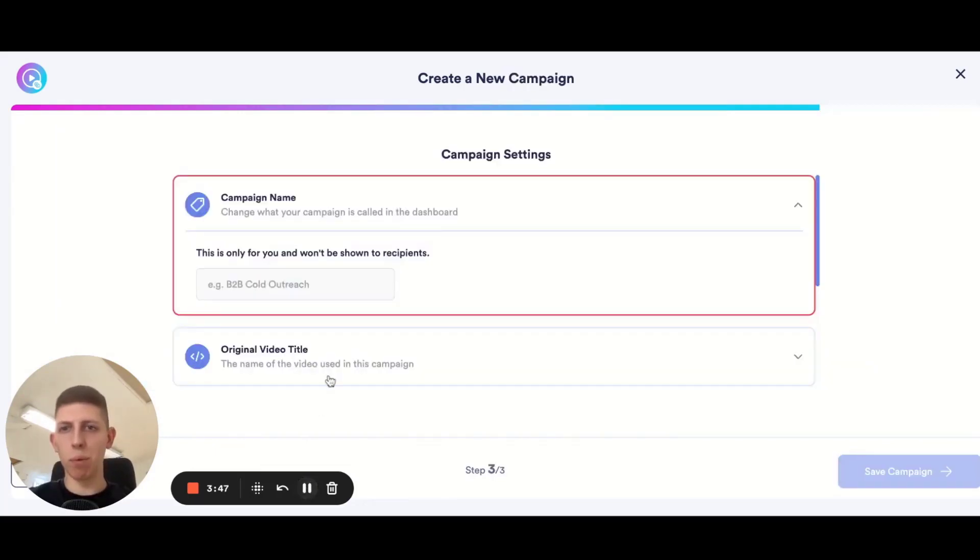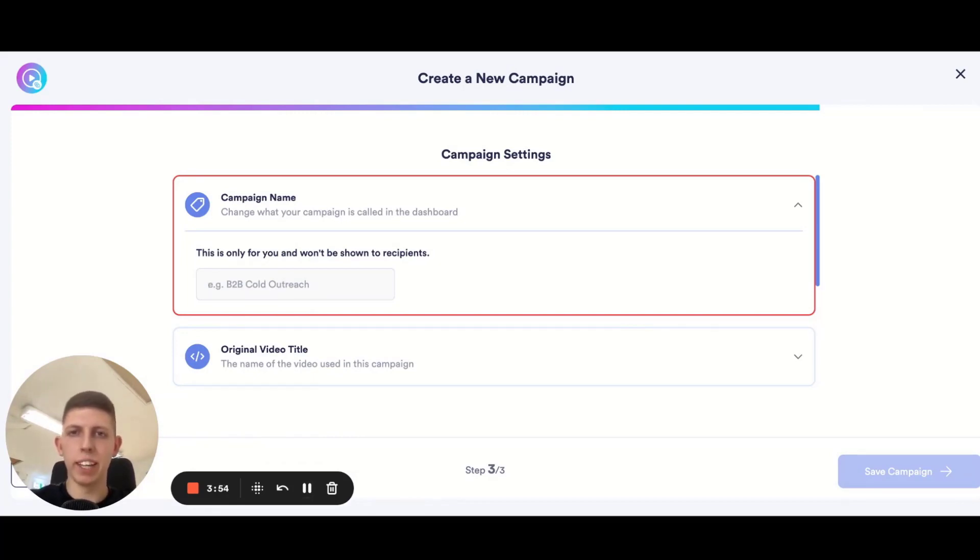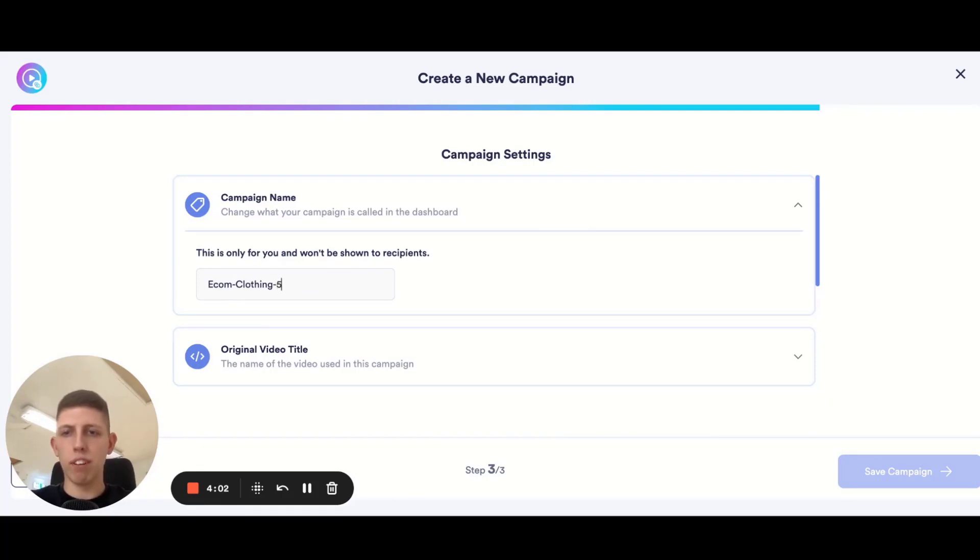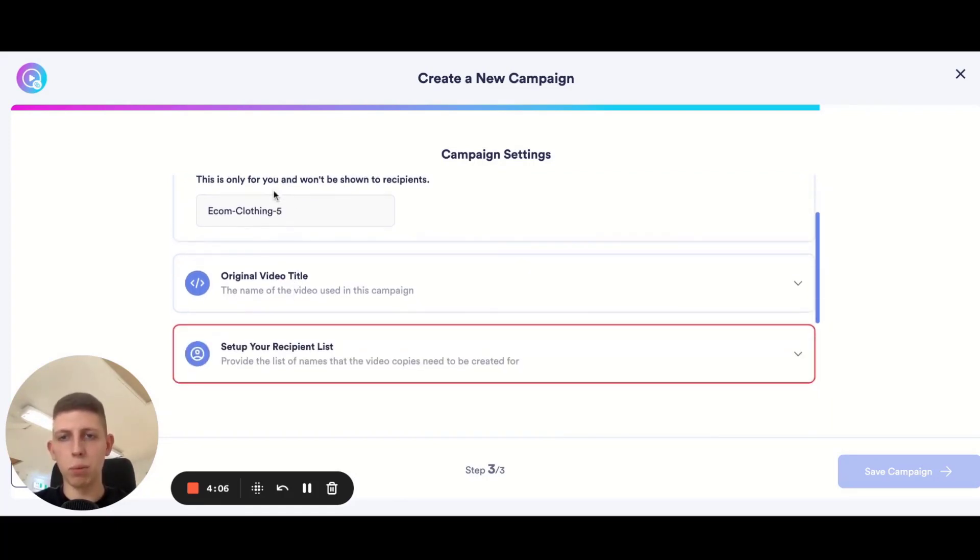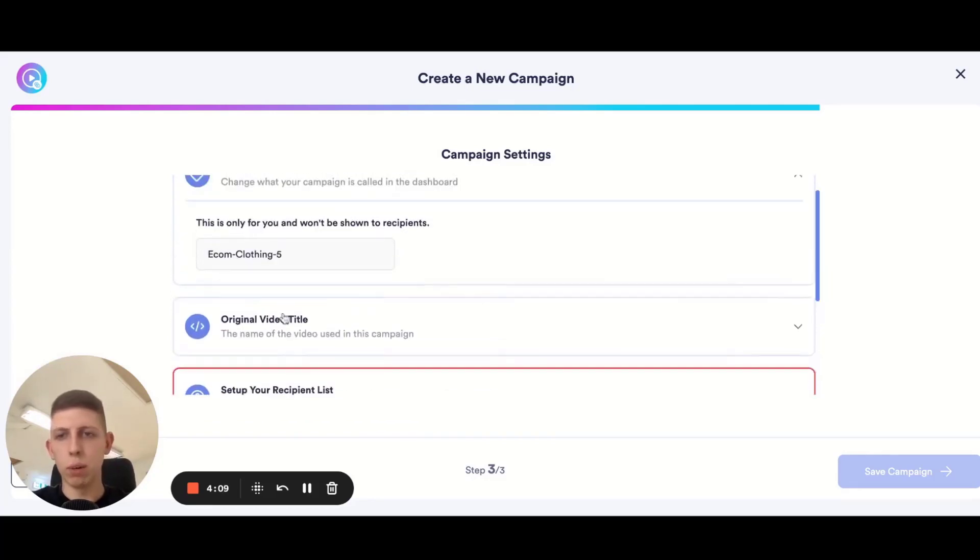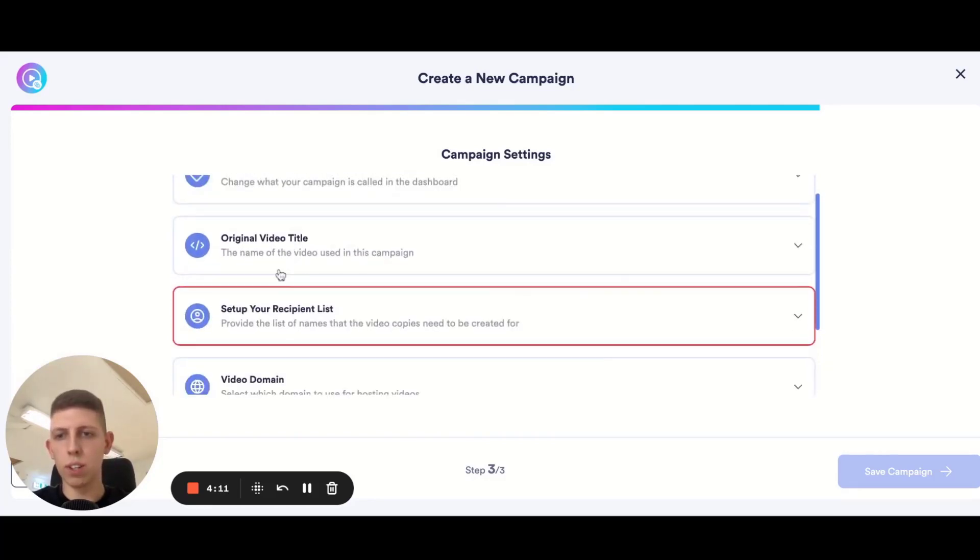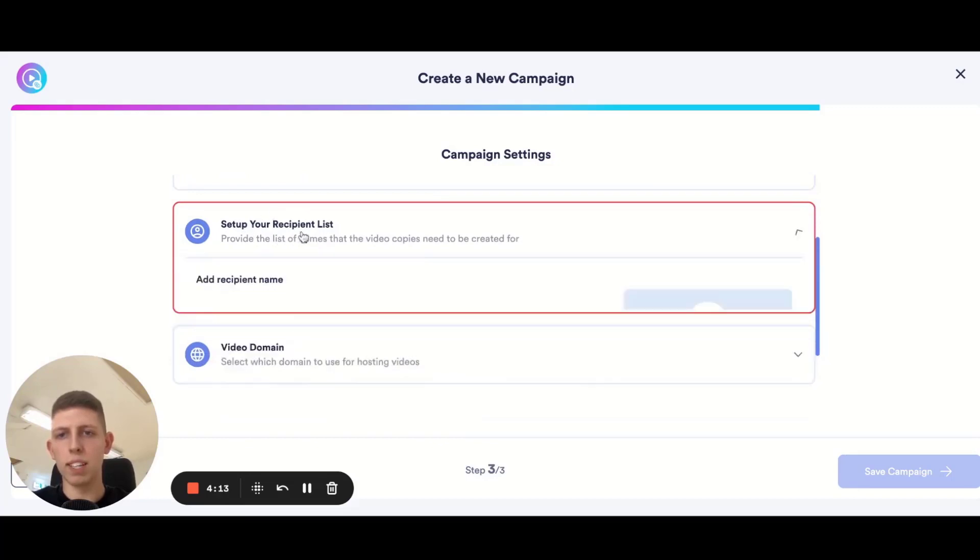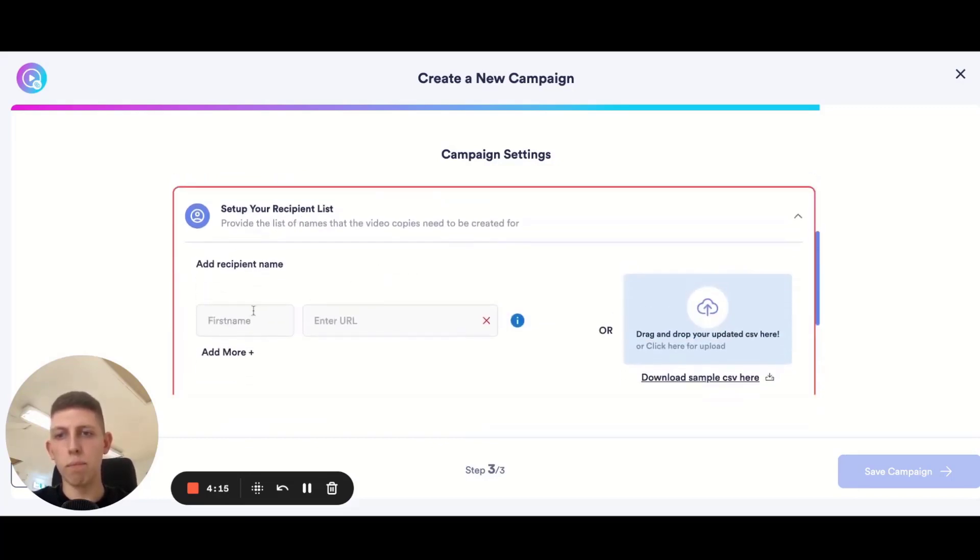What we need now is to give our campaign a name. We can call this absolutely anything we want but I'm going to pretend I'm a marketing agency and I want to reach out to e-commerce stores. This is going to be for clothing niche and I'm going to send it to five people. You can name it however you want, it's literally just for you to find at a later date.